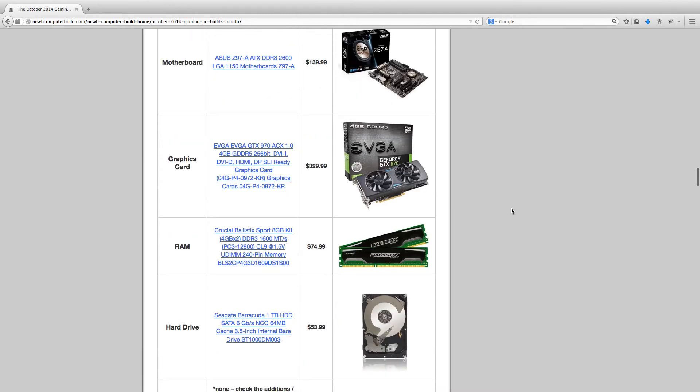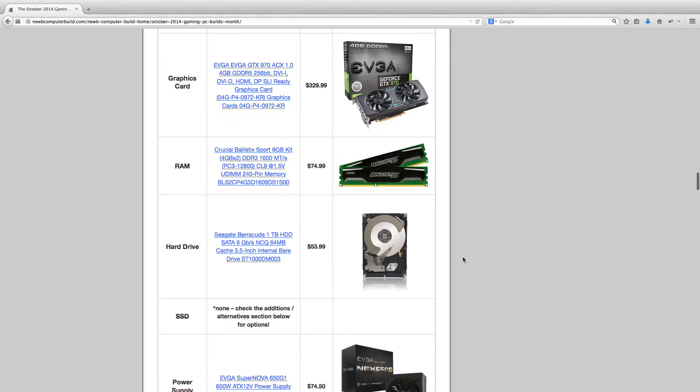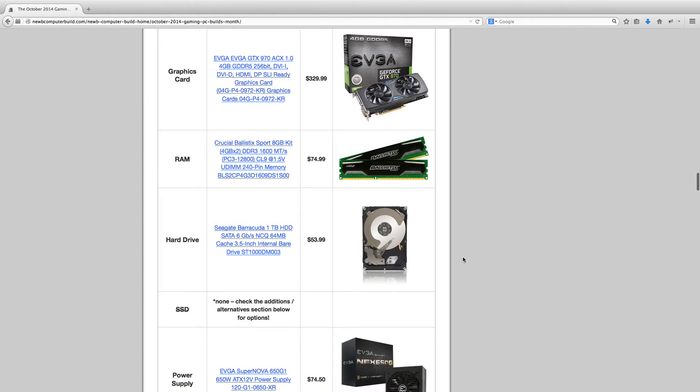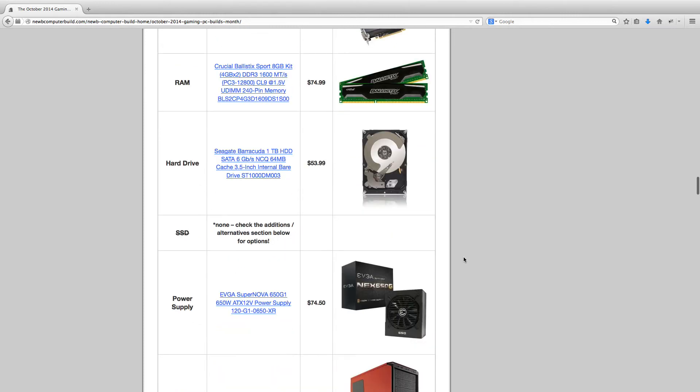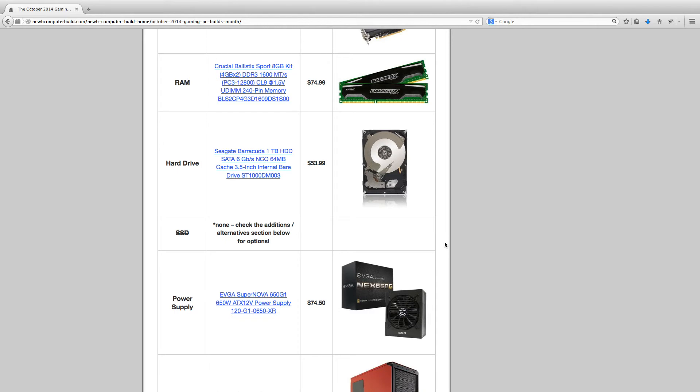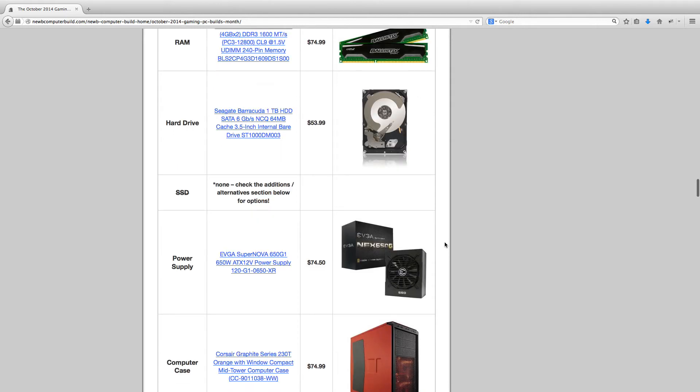For RAM, we have 8GB, Crucial Ballistic Sport, $74.99. The hard drive, the Seagate Barracuda 1TB drive for $53.99. No SSD to accommodate for budget here, but it is recommended. You can either swap this Seagate drive for an SSD, or if you have a little extra to spend, look in the alternatives below, and you can add a drive there. And then for power supply, we have the EVGA Supernova 650 Watt G1 power supply, $74.50.